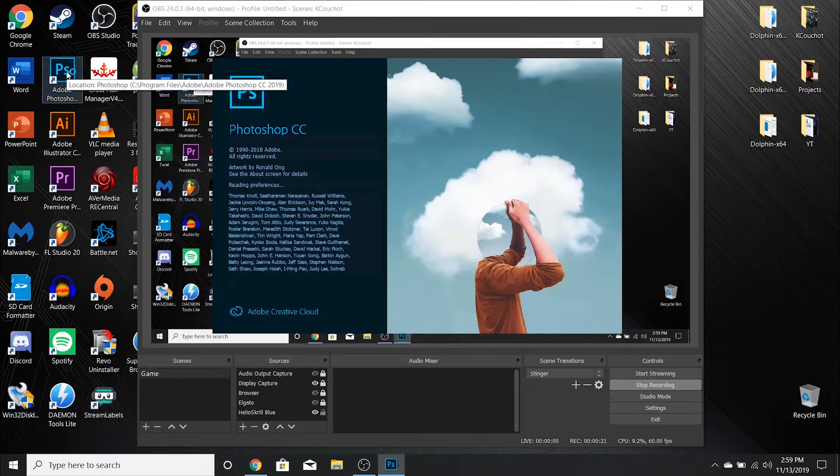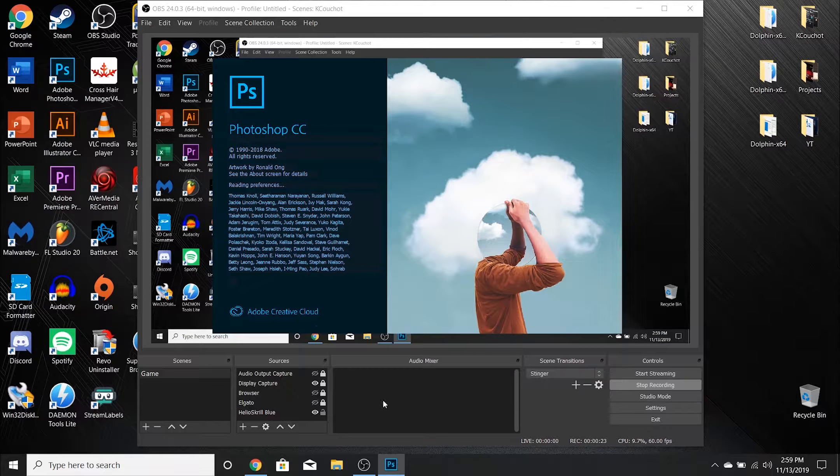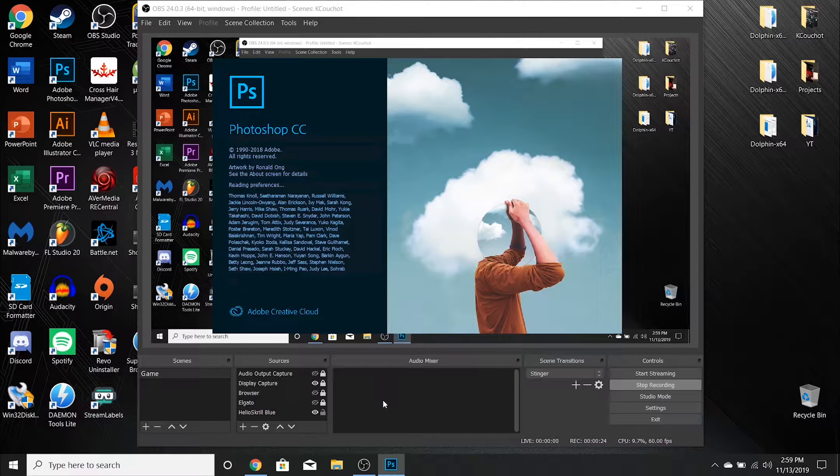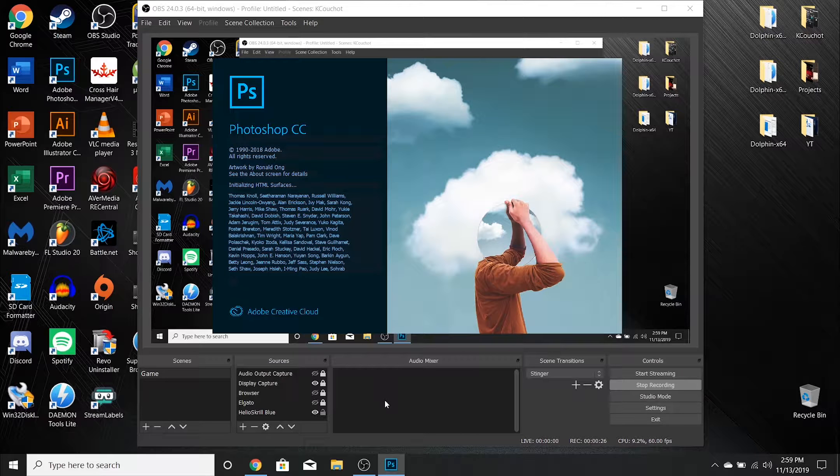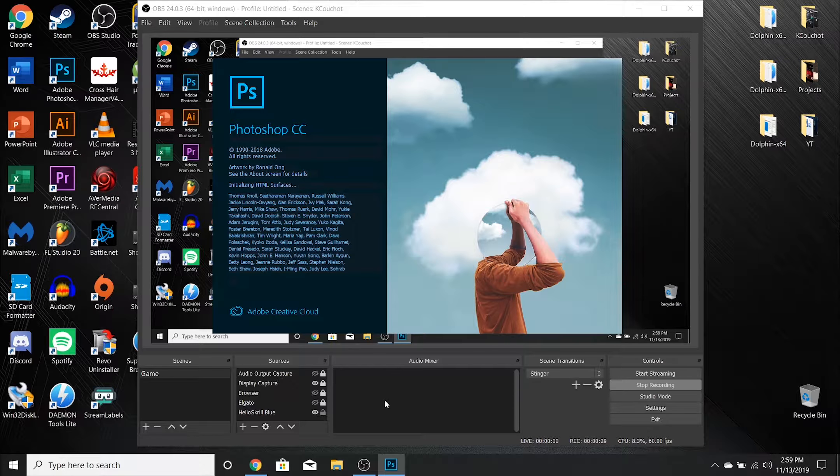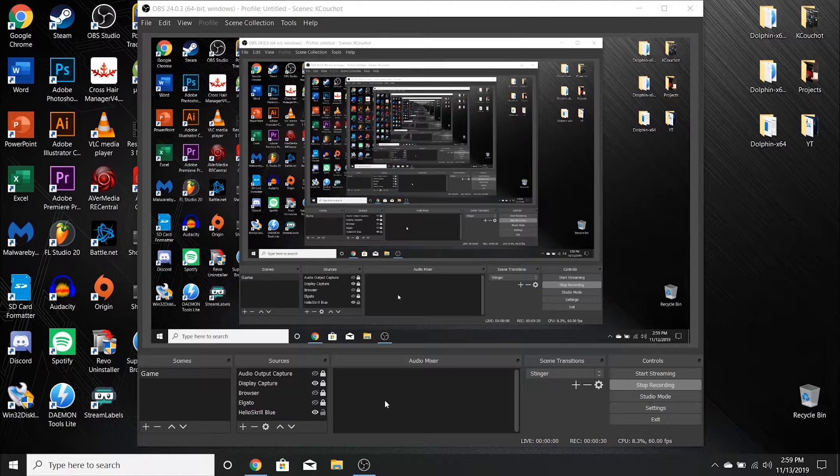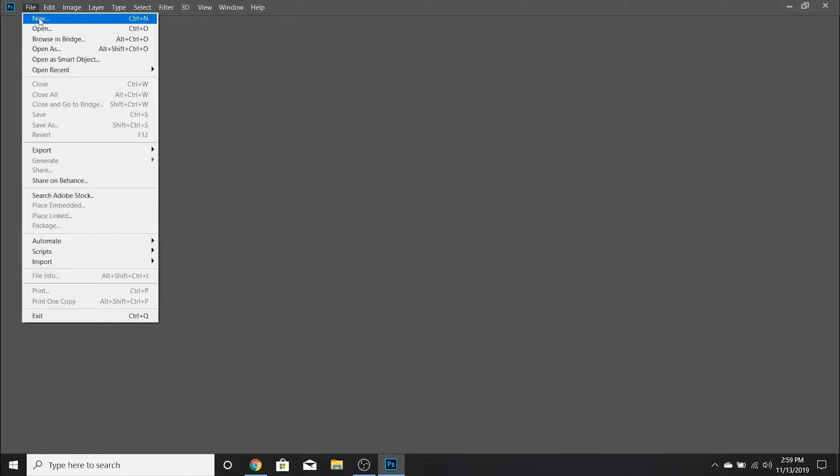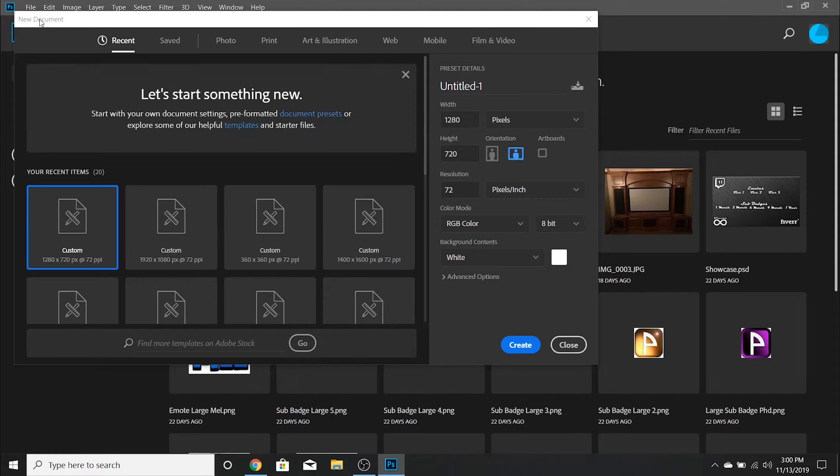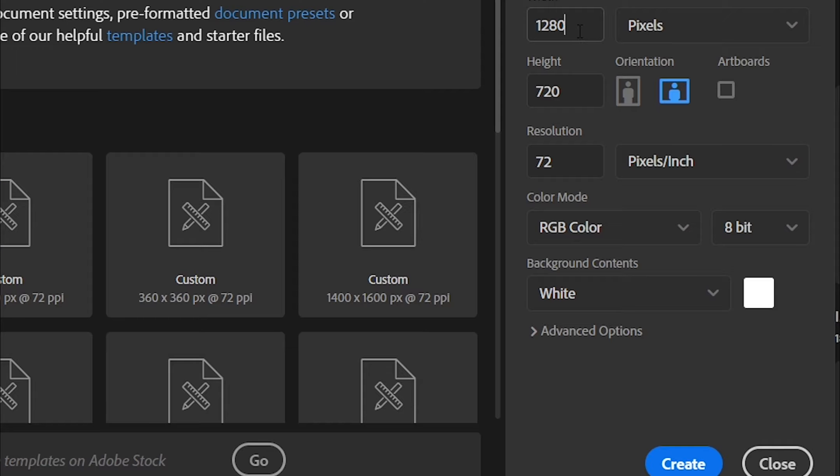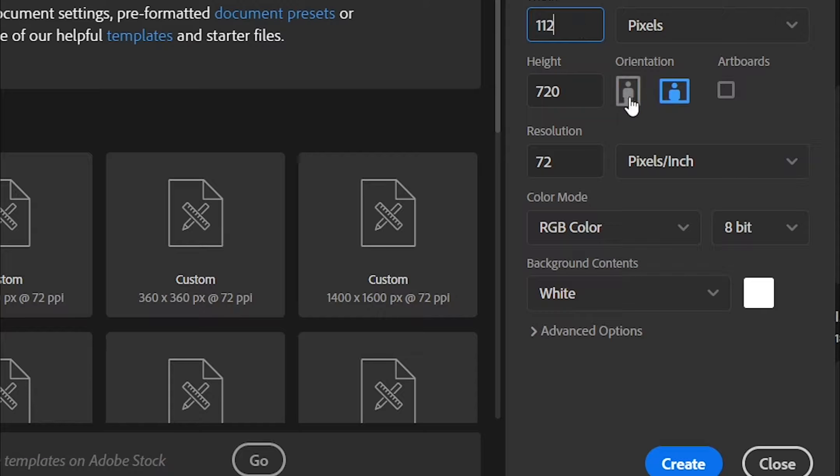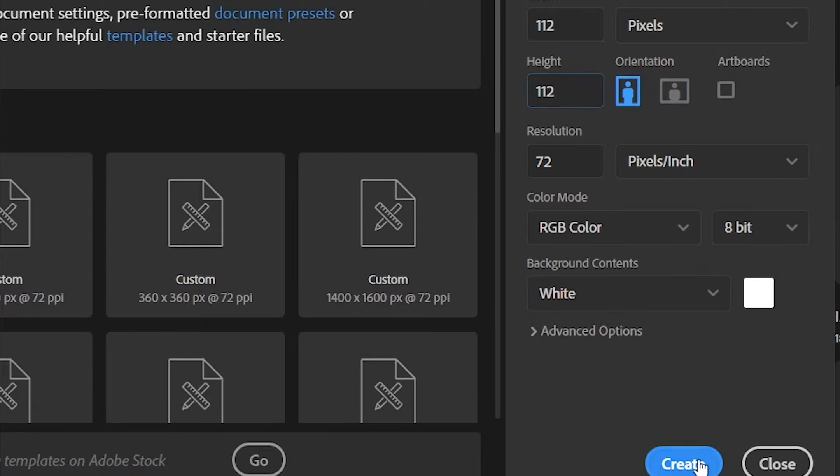Okay, the first thing you're going to want to do is open up Photoshop and change the aspect ratio to 112 by 112 pixels. This will be your large emote.